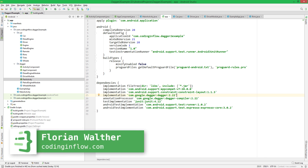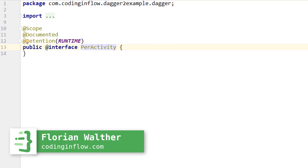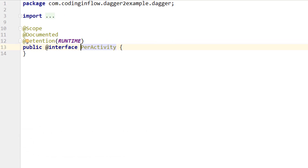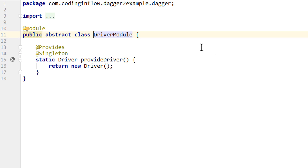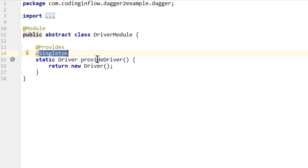Welcome back to part 12 of the Dagger tutorial. In the last video we learned how to use different scopes by creating our own scope annotations. But we also learned that by default our scope annotations work exactly the same as the Singleton annotation — they tell Dagger to only create a single instance of an object within the same component and reuse it whenever it is requested.